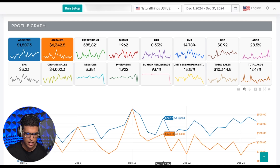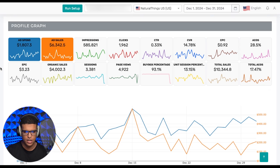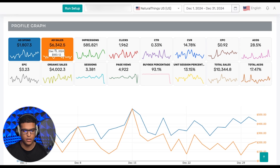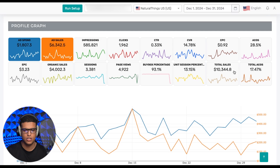The first thing you'll see is this profile graph, which includes all of your metrics, both for advertising and business reports. Over here you'll find some things that you'd see on Campaign Manager, like ad spend and ad sales, but you'll also find other things like organic sales and total ACoS, which you can also find on Amazon. And you'll also find business report metrics like unit session percentage and total sales, which you'll never find on the same graph as your advertising metrics on Amazon.